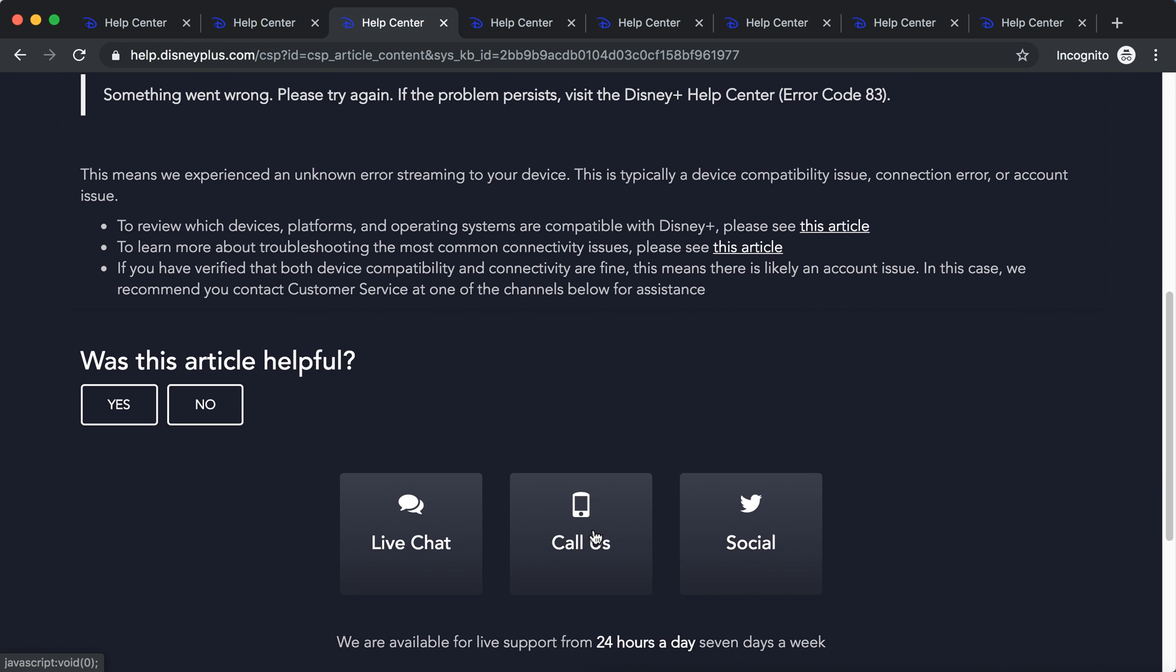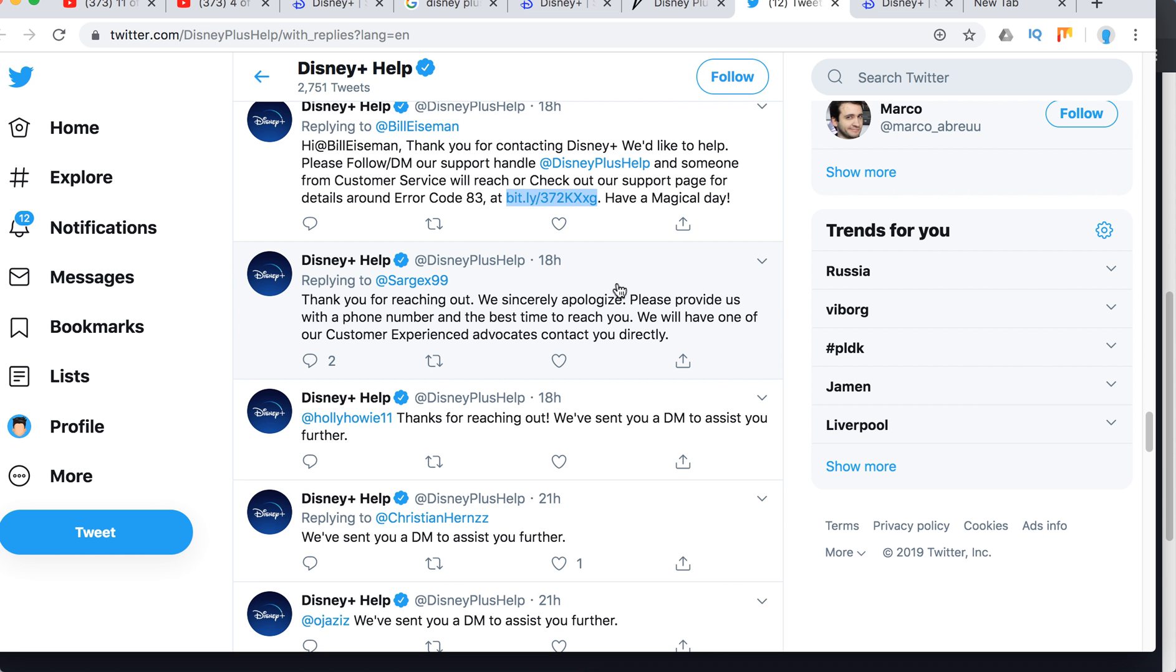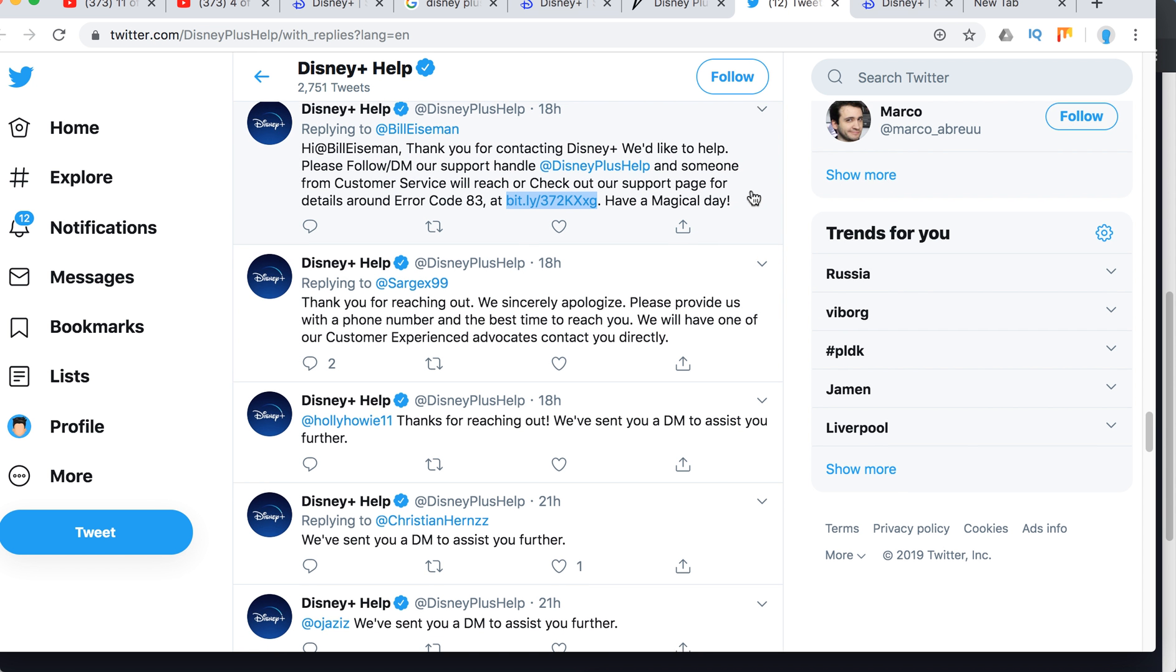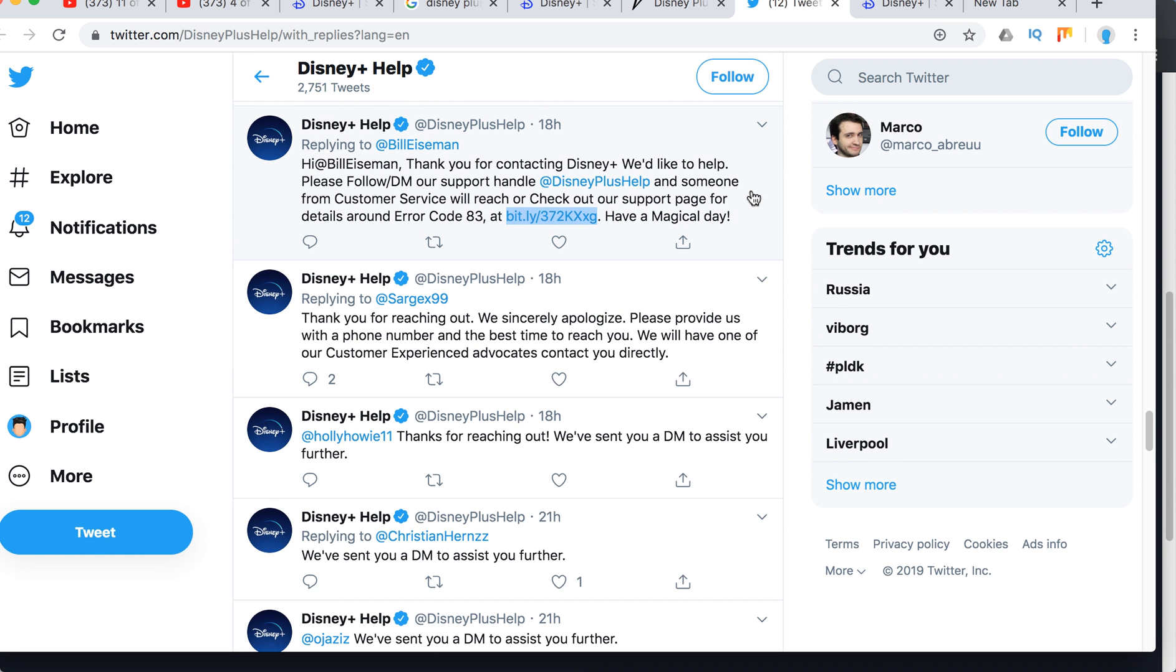Live chat, call us, or social. Basically, I wouldn't recommend to go to social because, as you can see...